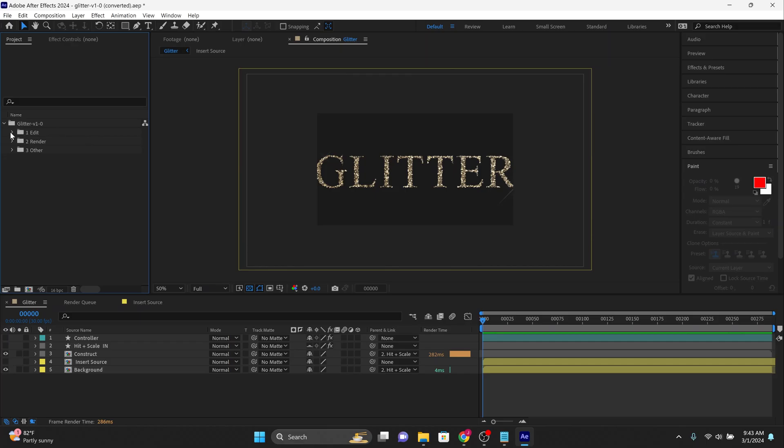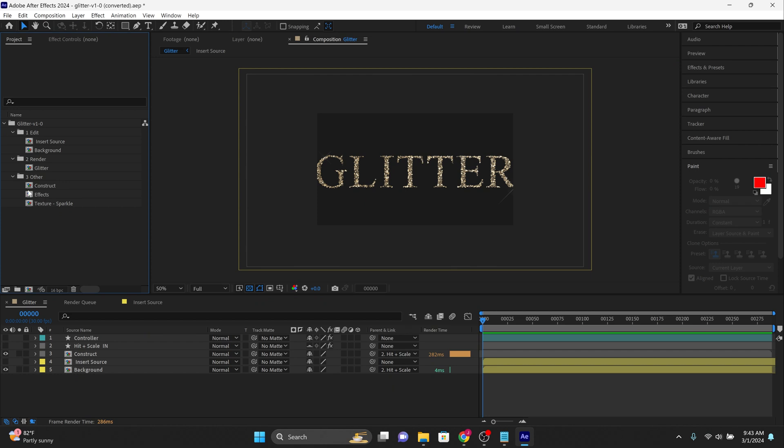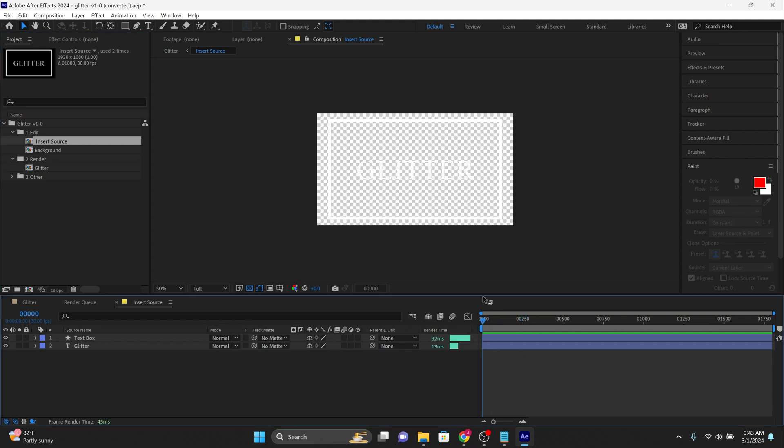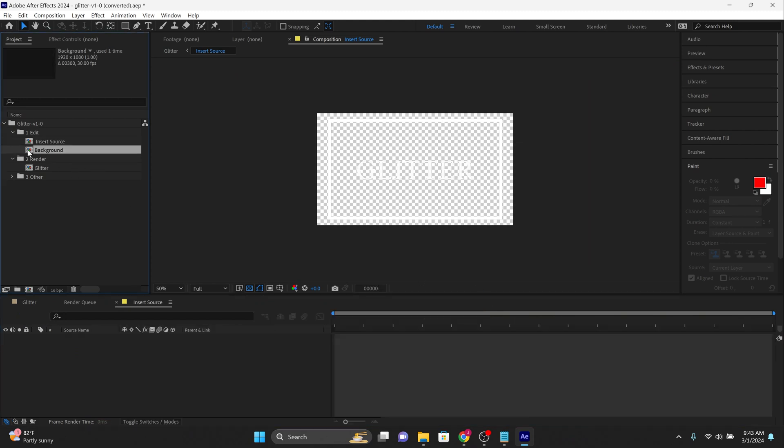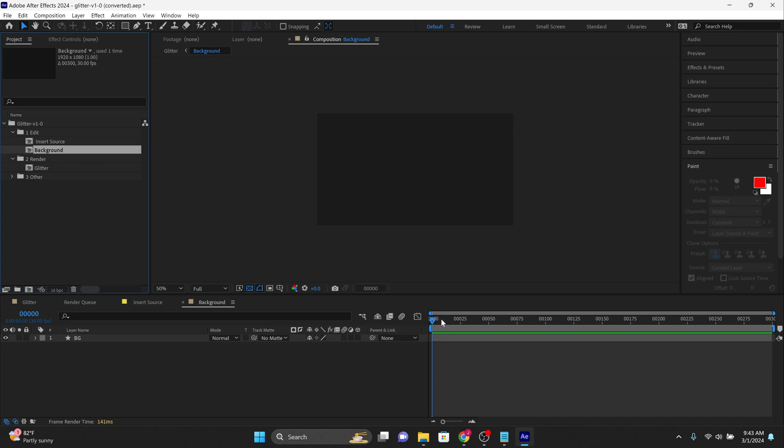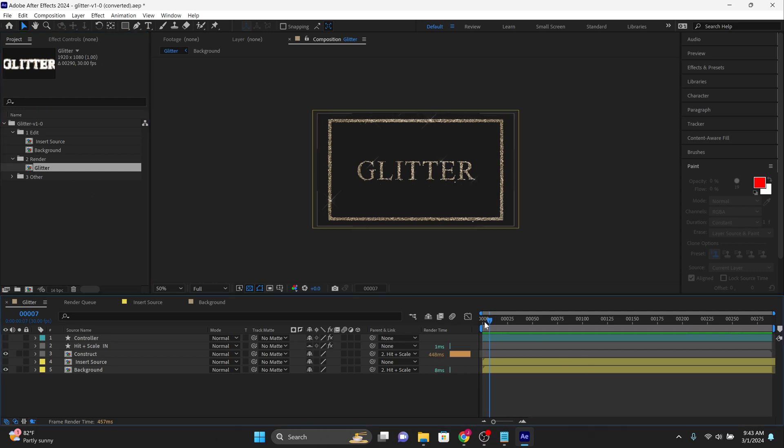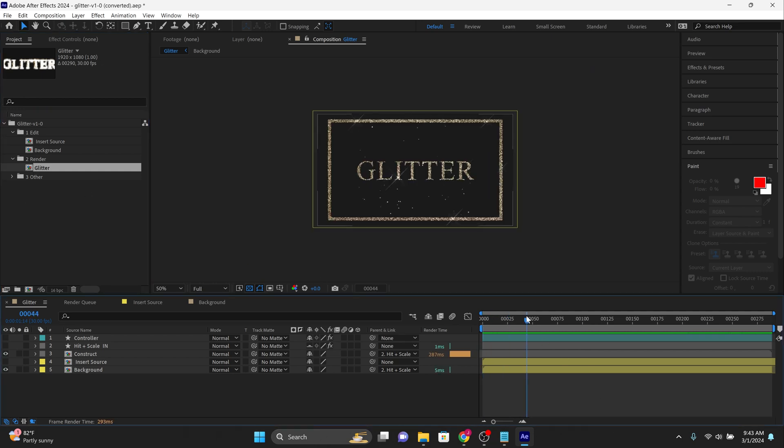So we see three folders here. It says edit, one, two, render, and then three, other. I don't know if you have to really worry about the other folder. So right now I'm going to just focus on edit, which is where we insert our source media, which is basically going to be our text. What we want the main render to say. Then we have background. That's if we want something in the background. And then we have the main render comp called glitter, where everything gets smushed together. And this is what our final result actually looks like.